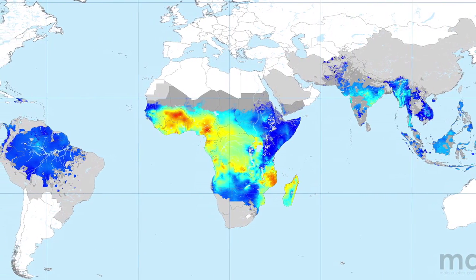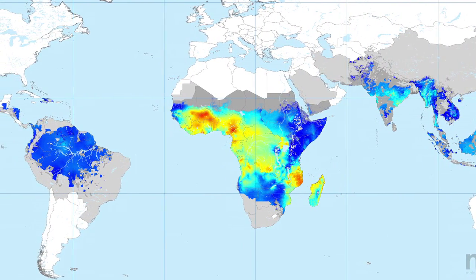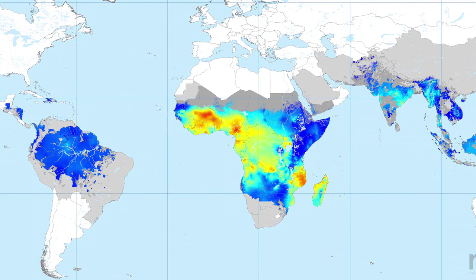Every year, about 700,000 or so, mostly kids under the age of five, are estimated to die from malaria.